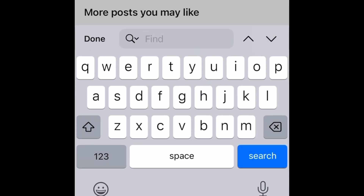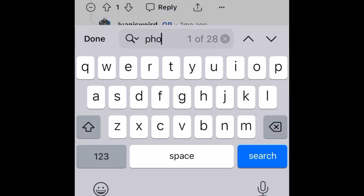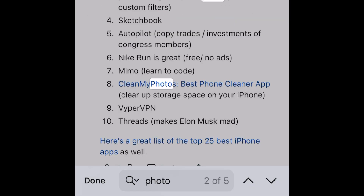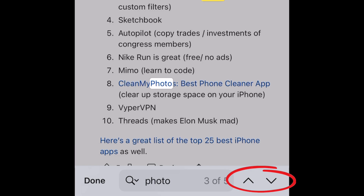Now you can search for a word in the web page. For this example, I am searching for the word 'photo.' Then I click search as soon as I typed it. Use the up and down arrows to find every time that word or phrase is used on that web page.